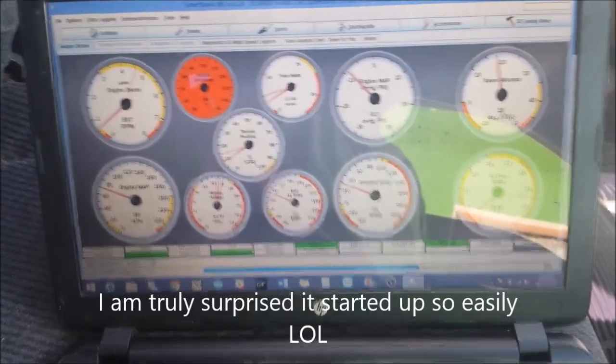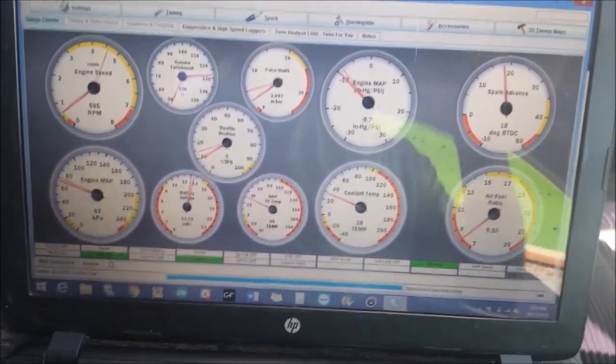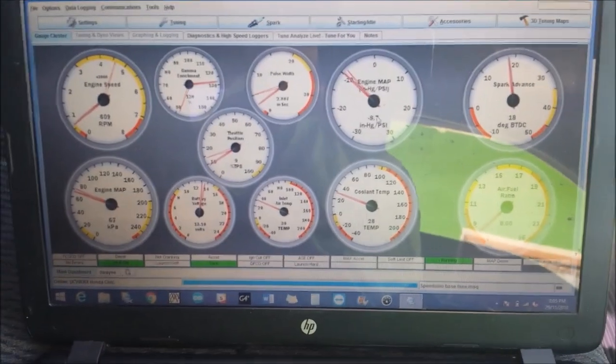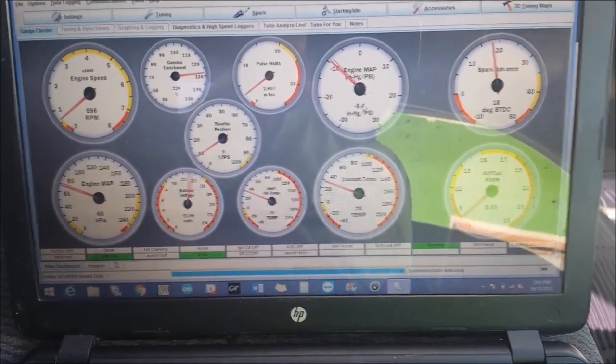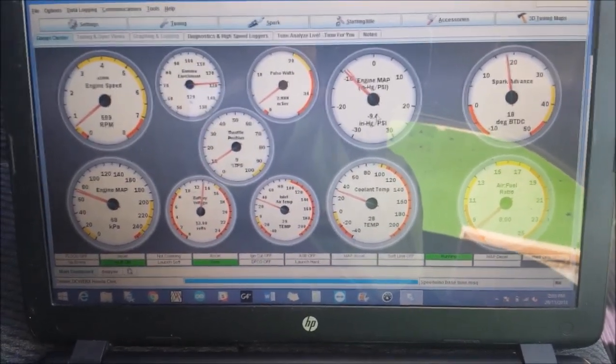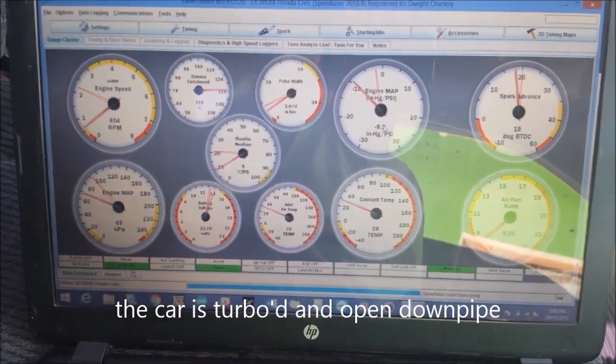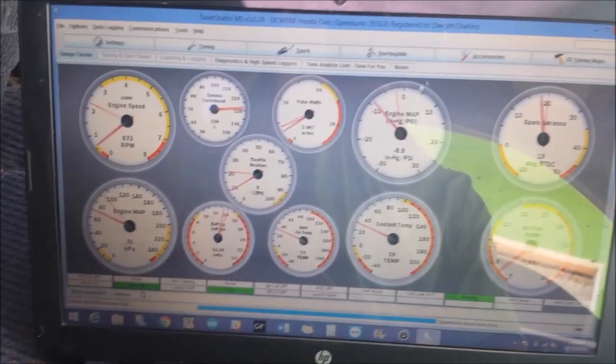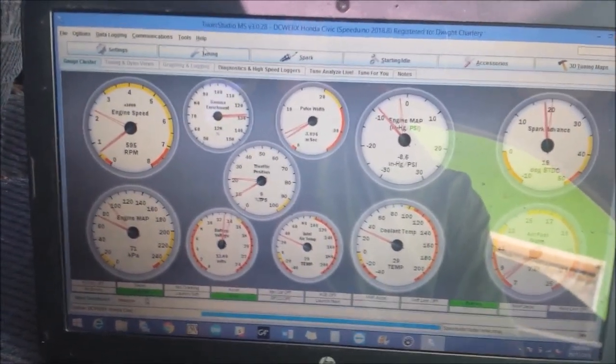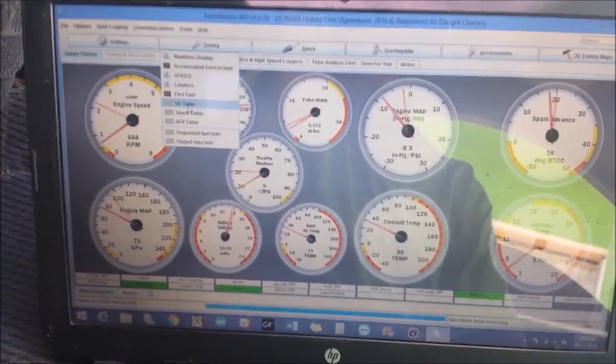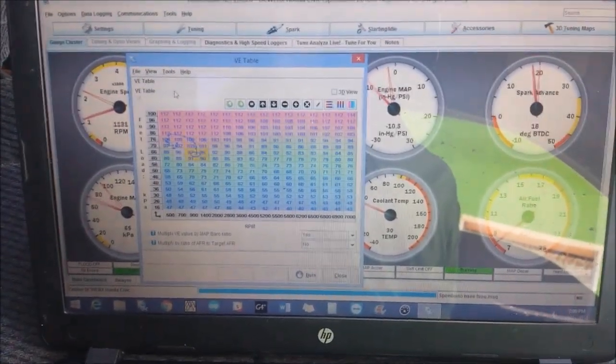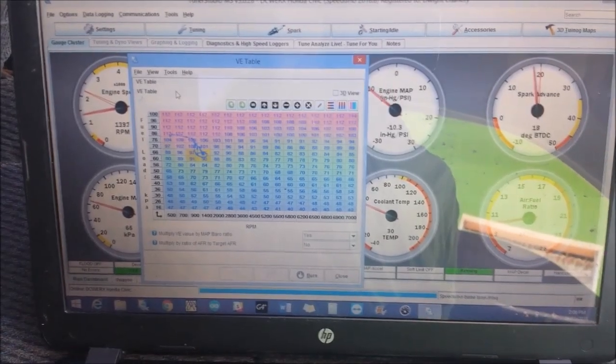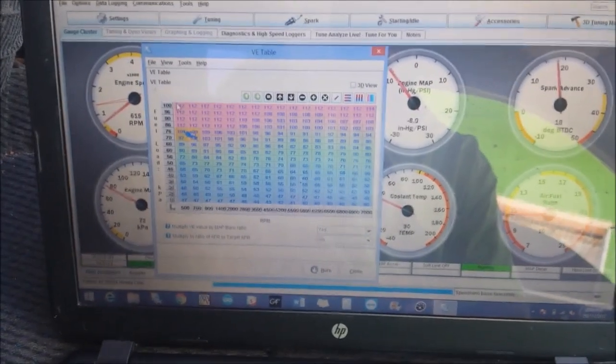Wow, this is not fake. This is an actual base map I just created for you guys. As you can see, I'm going back to the fuel table, I'll show you the very same fuel table I created.